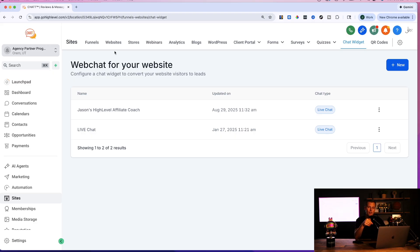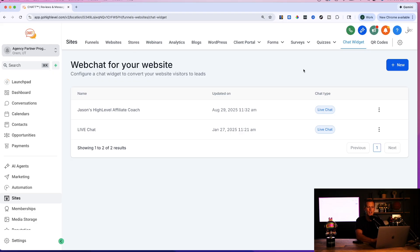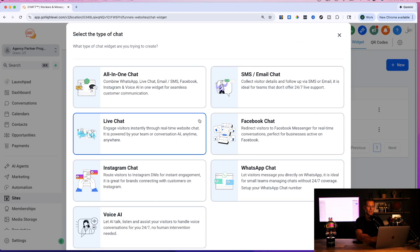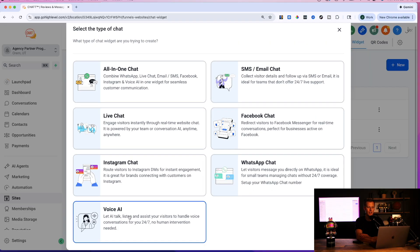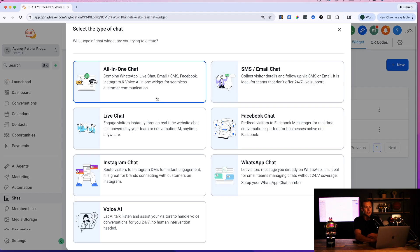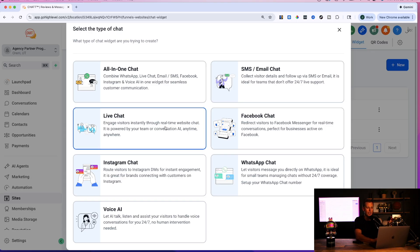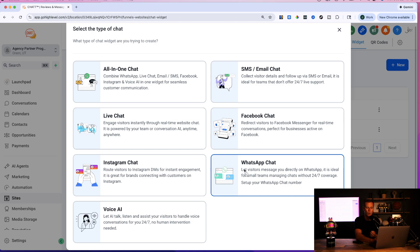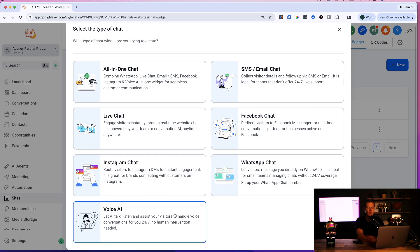I have an extended 30-day free trial in the description. If you want my full step-by-step course plus the extended trial, just smash the like button and drop a comment. Now let's create the AI voice chat widget. Click 'New,' then select 'Voice AI.' You can see all the different web chat widget options — all-in-one chat, SMS, email, Facebook live chat, Instagram, WhatsApp — but for this we're going specifically for Voice AI.